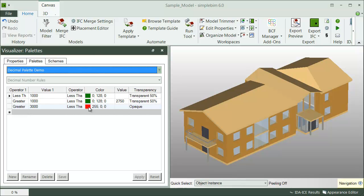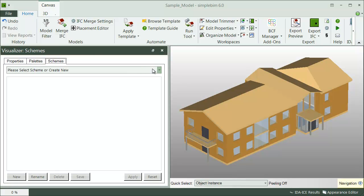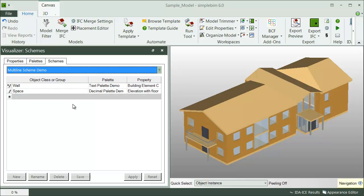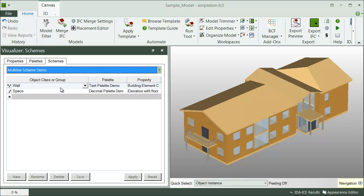Now to understand how this works, we need to go to the Schemes tab. Here's a scheme that uses the text palette and the decimal palette. In the scheme, I choose which objects and which properties of those objects the palette rules are applied.